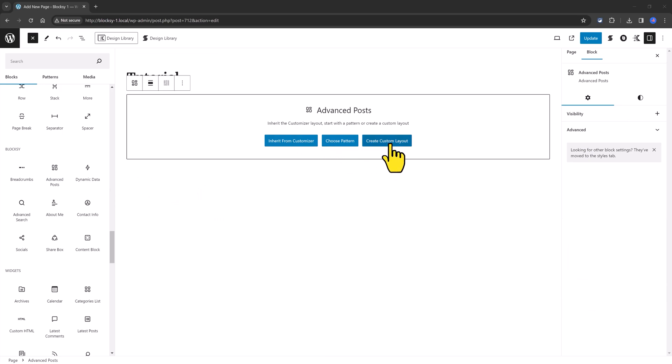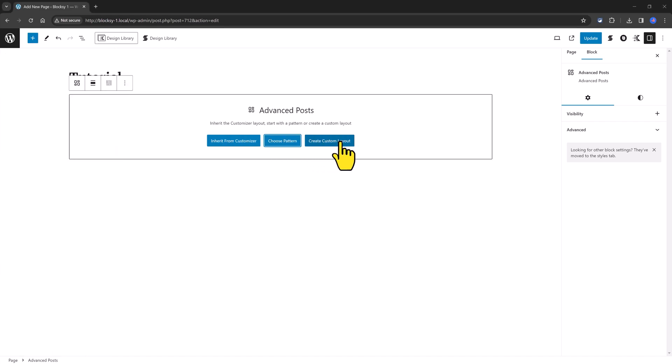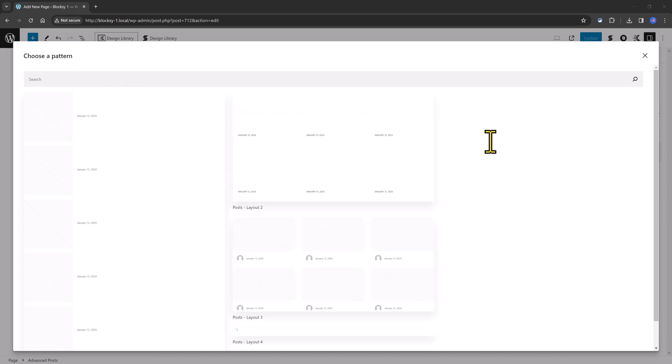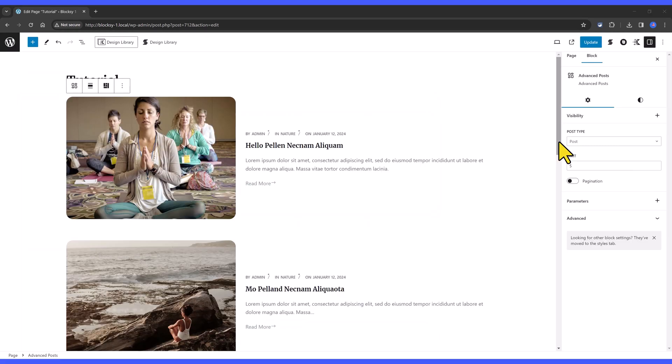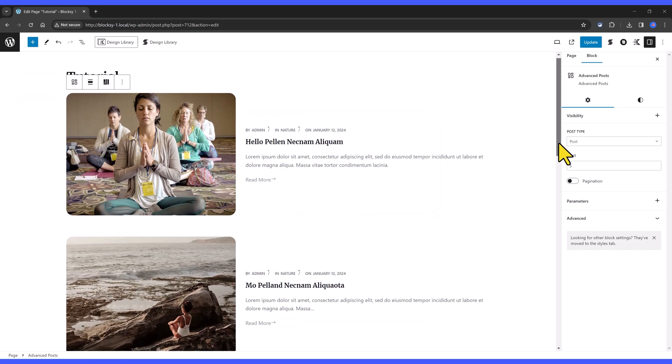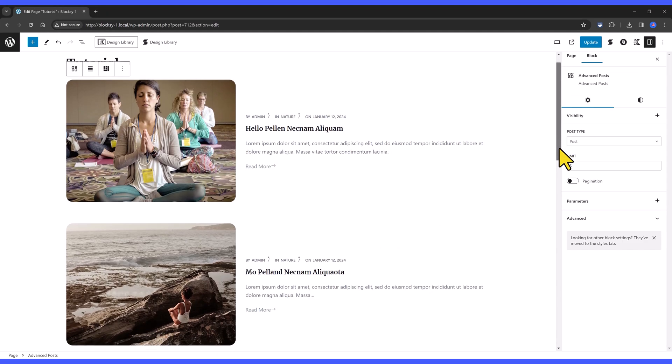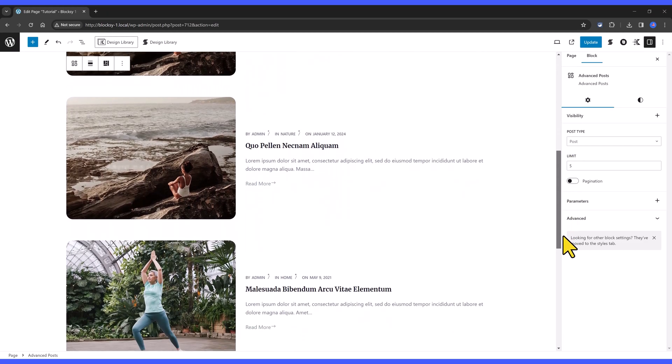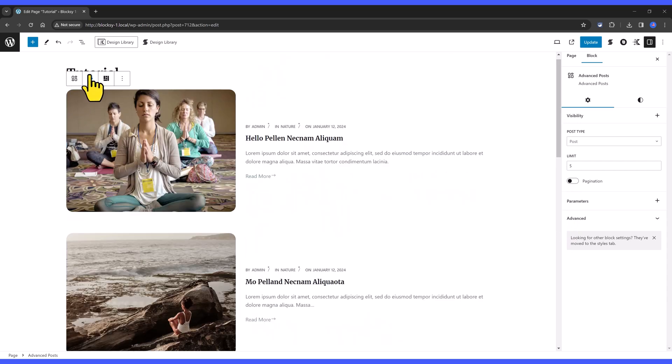Insert the Advanced Posts block. There are available three different options. The Inherit from Customizer to choose pattern or create the custom layout to create from scratch. If you choose to Inherit from Customizer, you are applying the settings from the Customizer. The Pattern option will display your existing blog posts in various different ways. So this is the layout coming from the Customizer settings. It's in a list view.